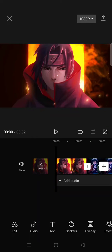Hello guys, welcome back to this channel. On today's tutorial I'm going to show you how you can create a shake effect on CapCut using vibration flash and animations. First, just add your clips and then go to the video effects.